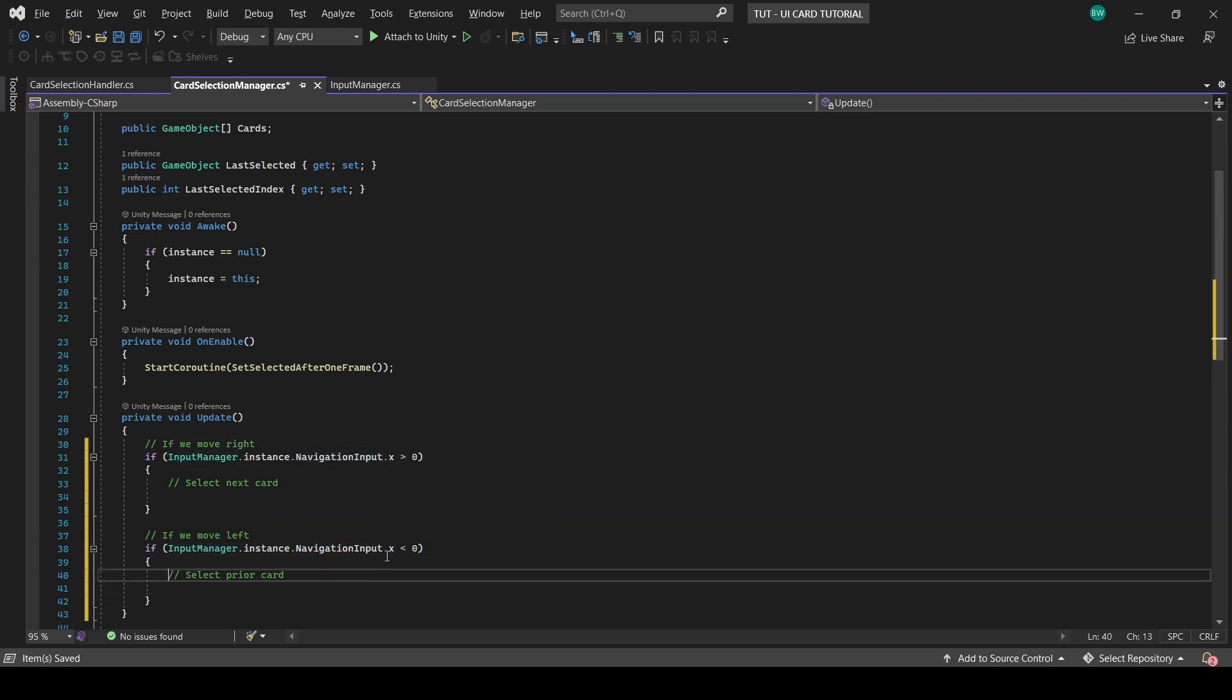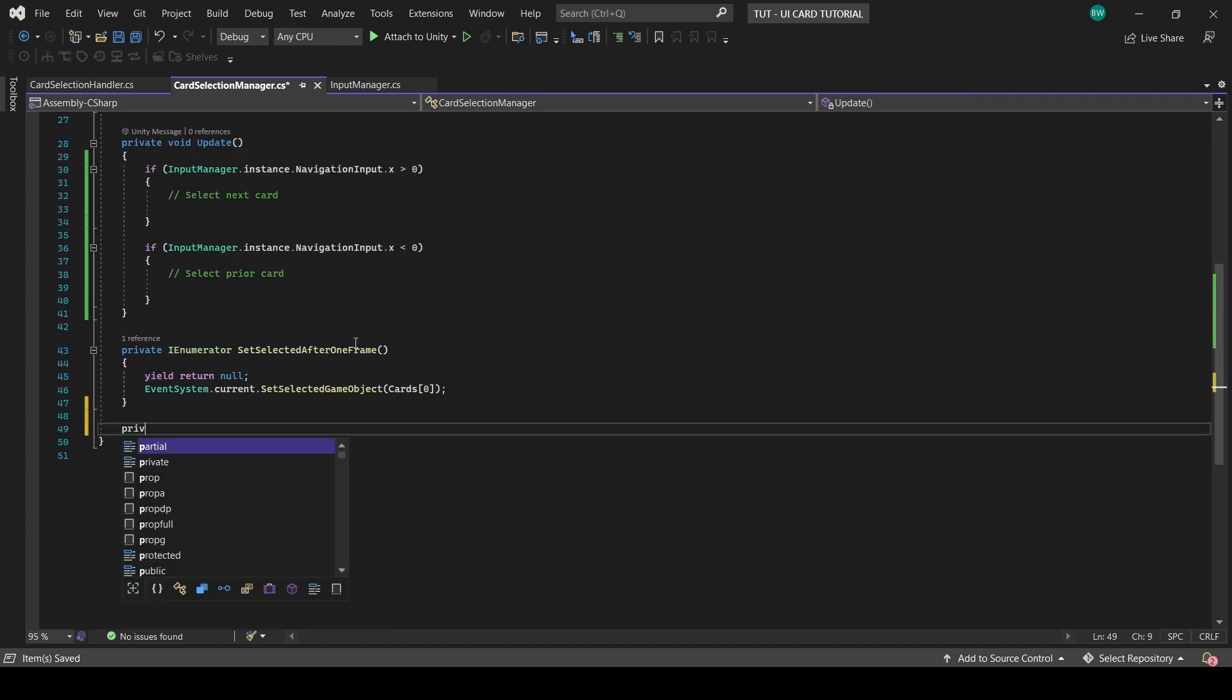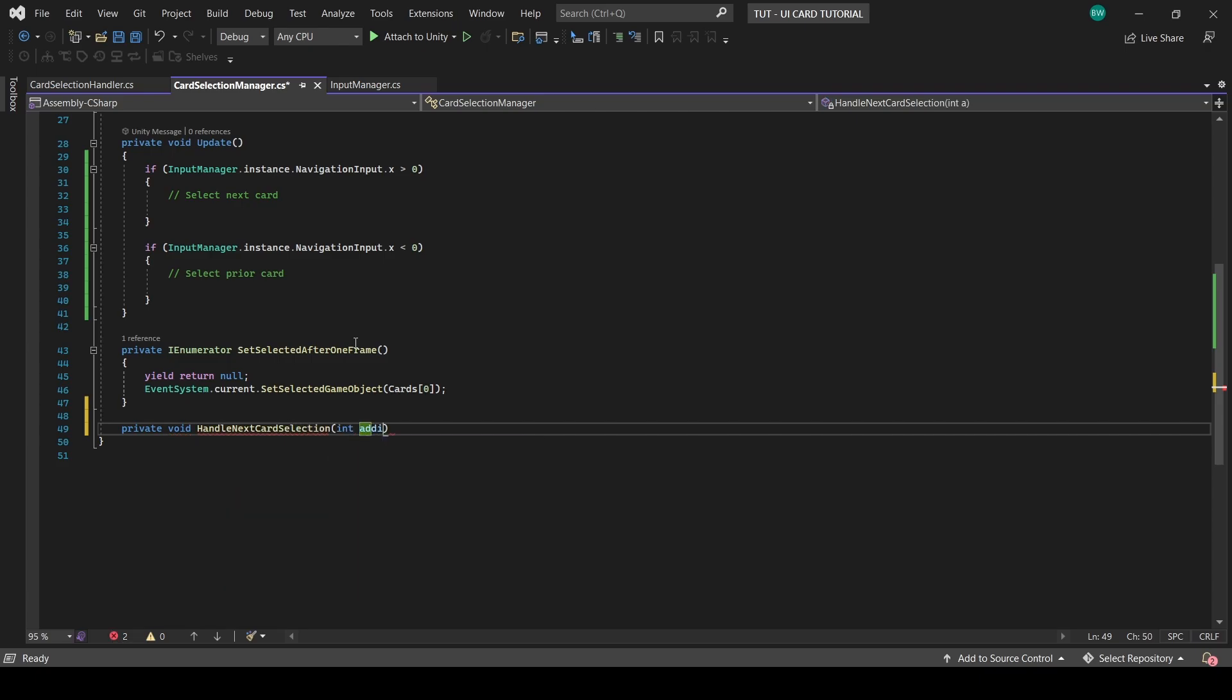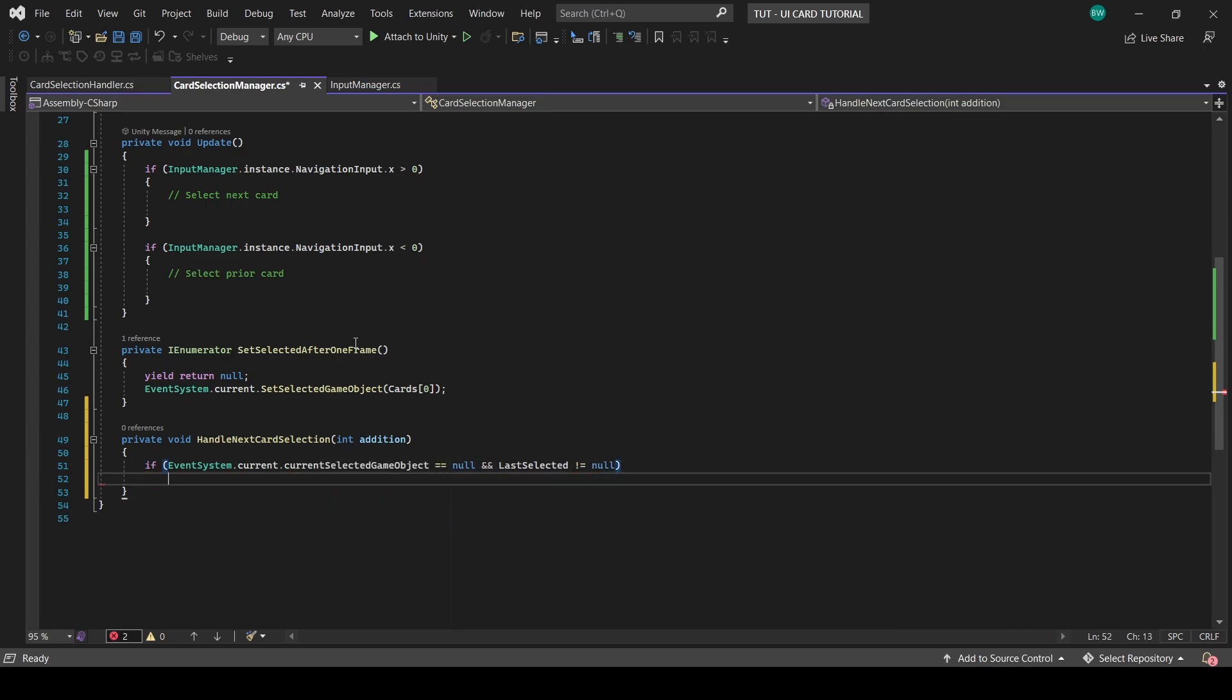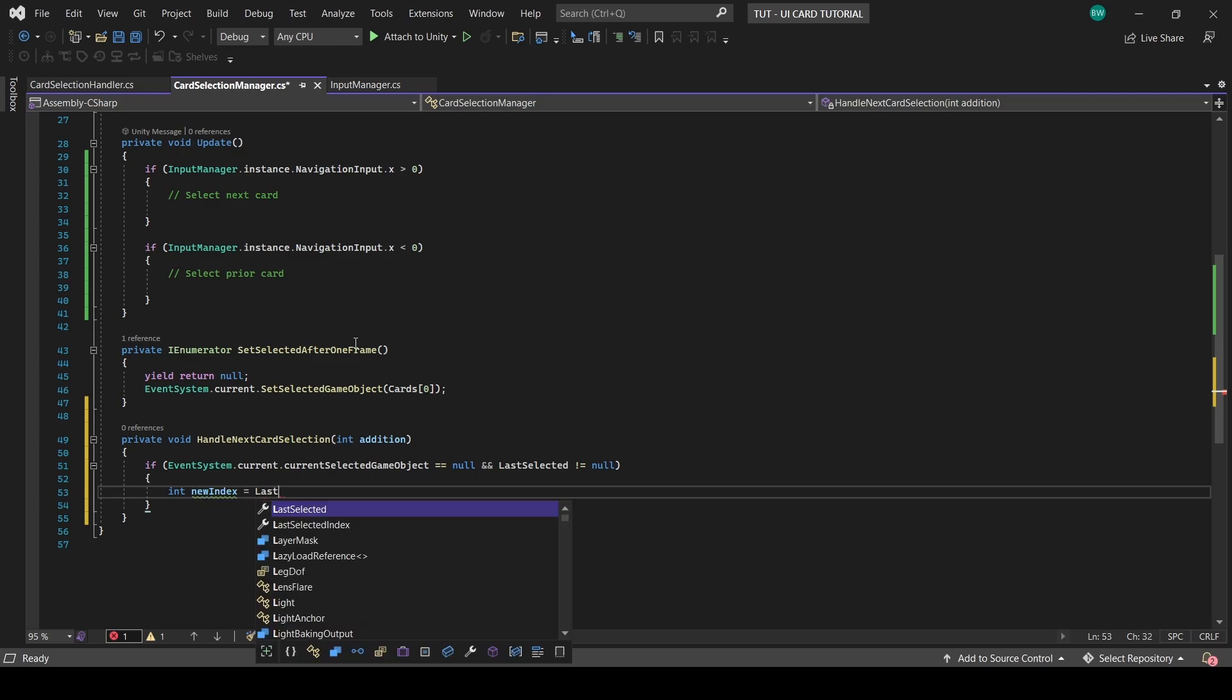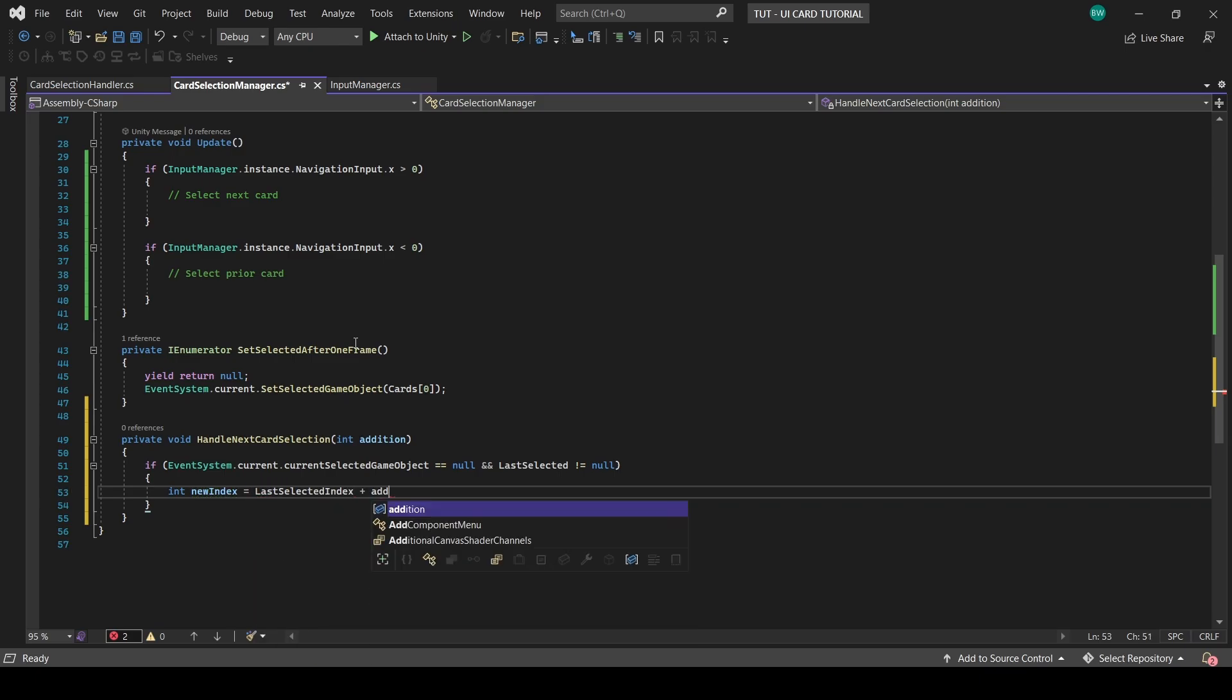Now what we actually want to do is if we press right, we want to select the object after the last selected object. And if we press left, we want to select the object before the last selected object. So assuming that there's nothing currently selected and last selected doesn't equal null, we'll create a new index which is the sum of the last selection index and whatever argument we pass in, it could be positive, could be negative.